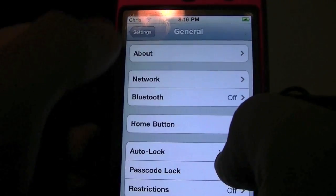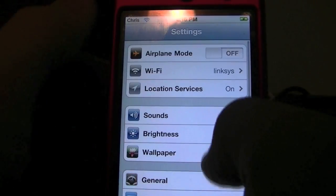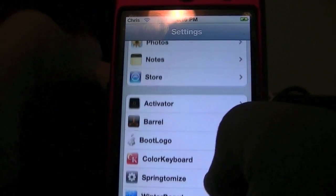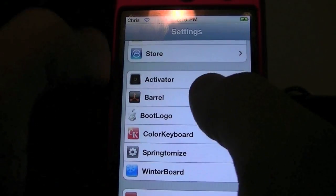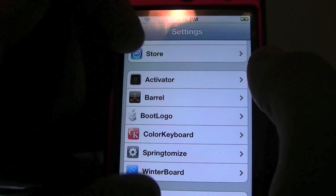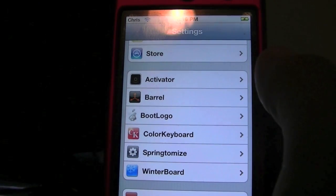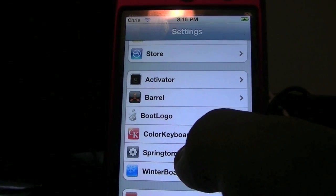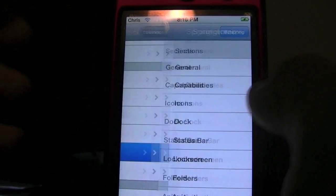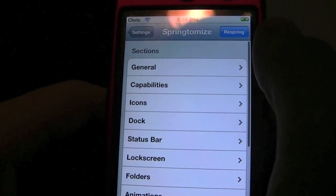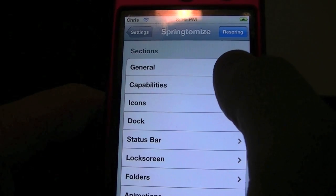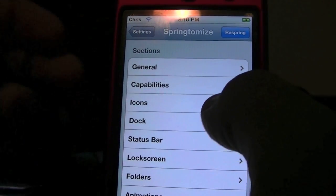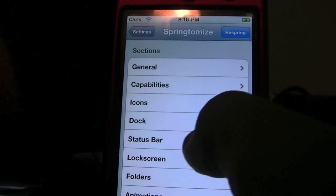Once your device is restarted, go over to Settings. Go down below General to the added section where all your jailbreak tweaks go, and you're going to want to go to Springtomize. Here you can go ahead and truly change and get creative with what you want your device to look like.